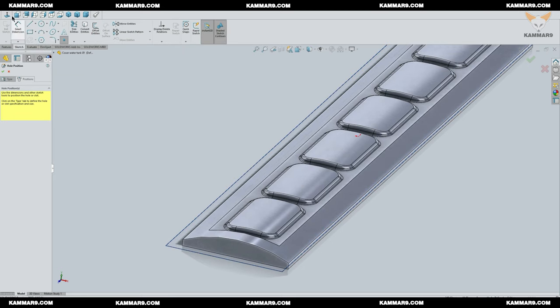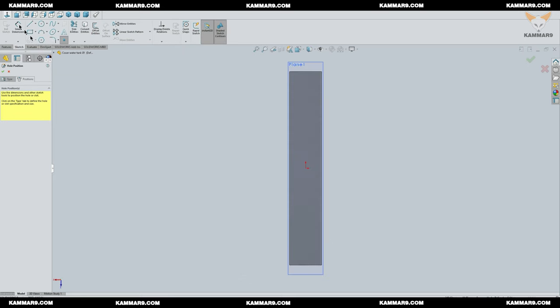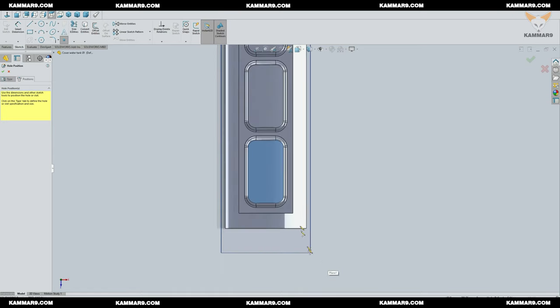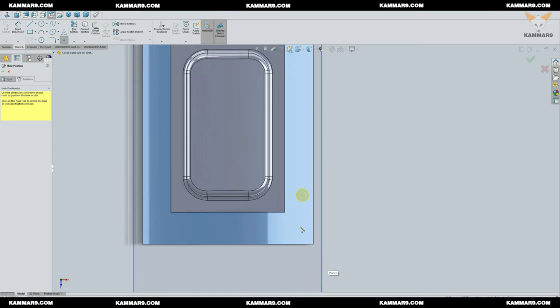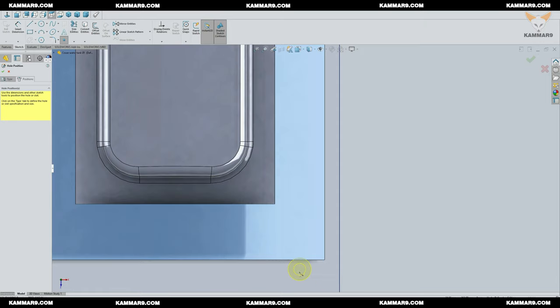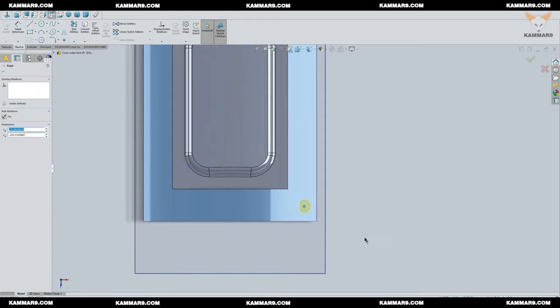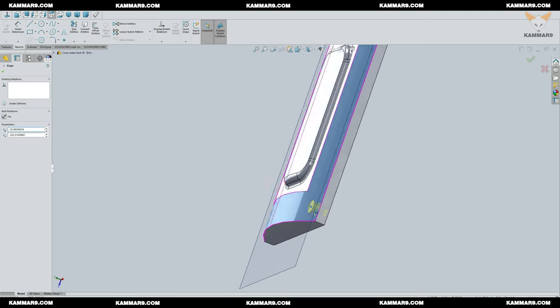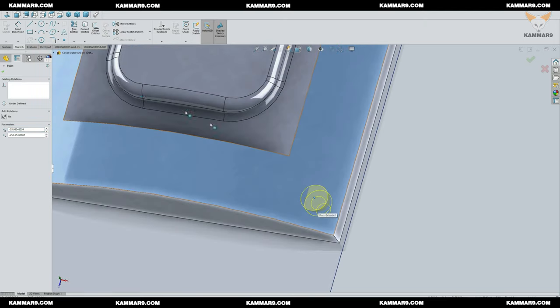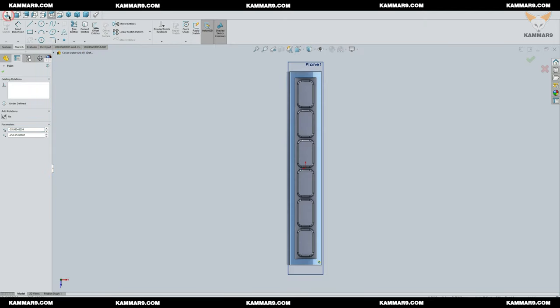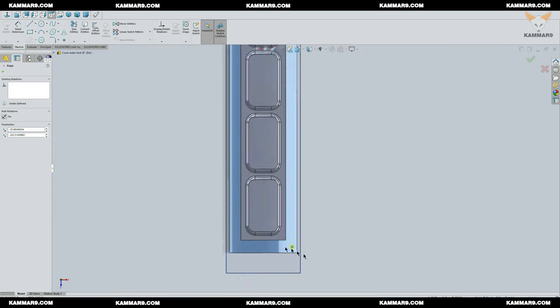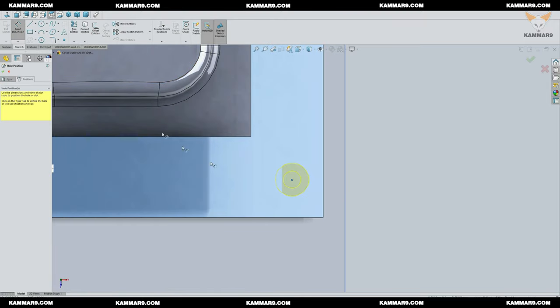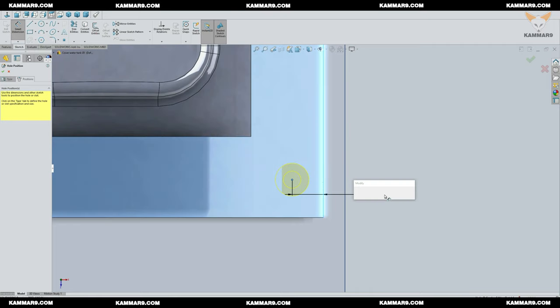Click on the position and choose the plane. Now you are on the sketch mode. You have just to click once to add a point. Add some dimension to your point. This point will be the reference to your hole.